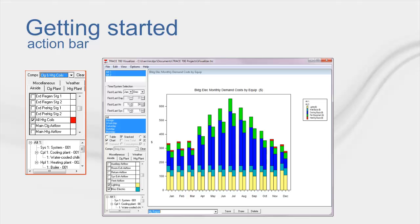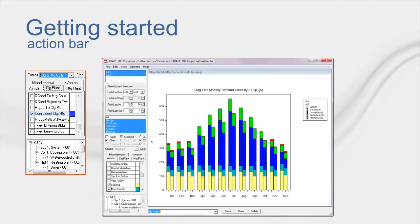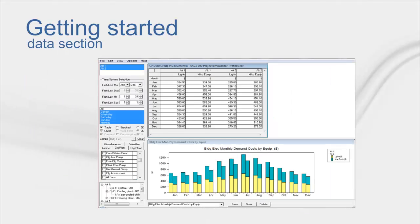Lastly, as an example, if you frequently model water source heat pumps, you know that Trace does not have a report that shows coincident heating and cooling. Well, you can set up a custom report to have that variable and others to give you all the applicable information you need to review your water source heat pump in one comp.